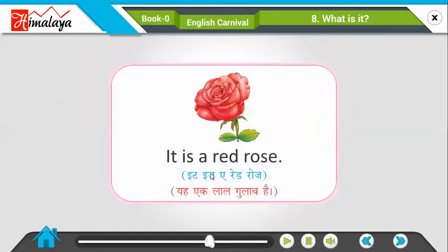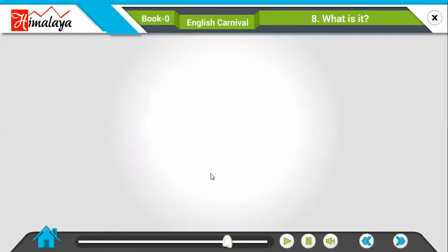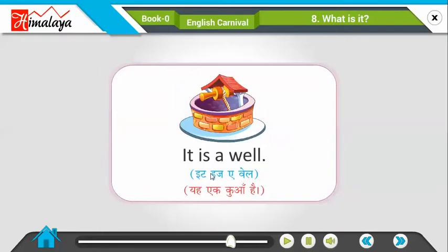It is a red rose. Yeh aeg lal gulaab hai. It is a well. Yeh aeg kua hai.